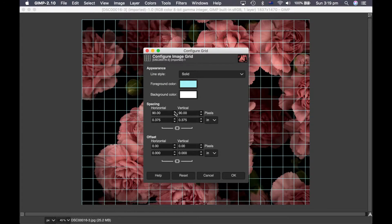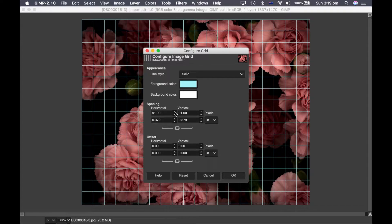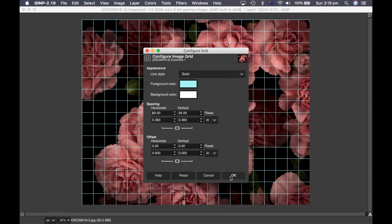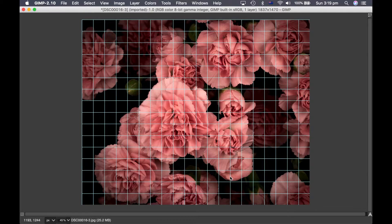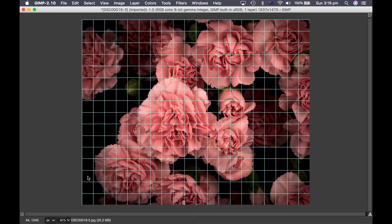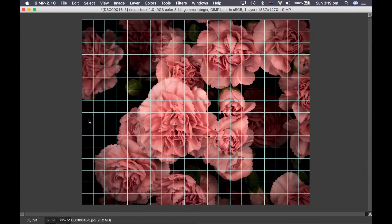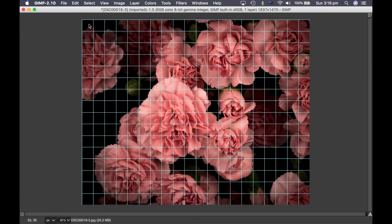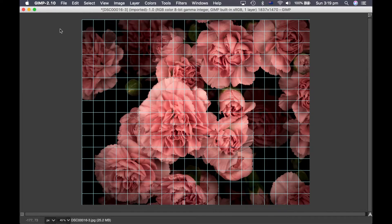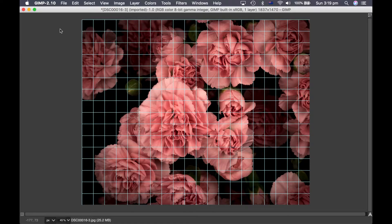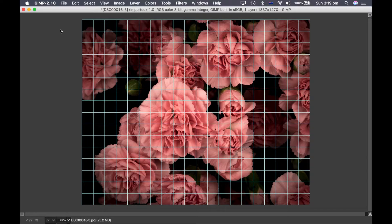So after you're happy with the placement of your grid you hit OK and then you need to count how many grid squares you have going both up the height of the image and also across the top. So for this one there was 16 squares going up on the height.